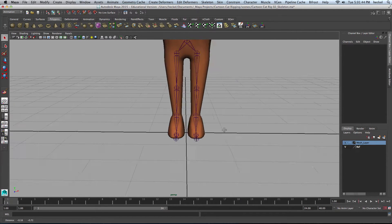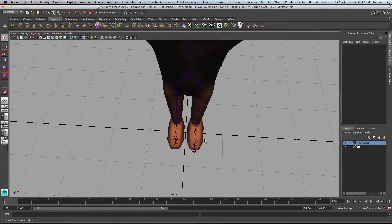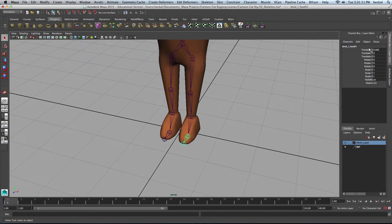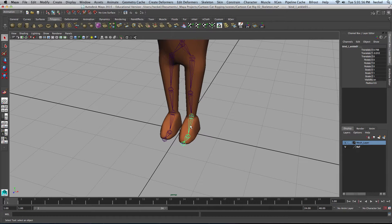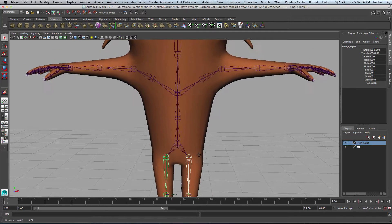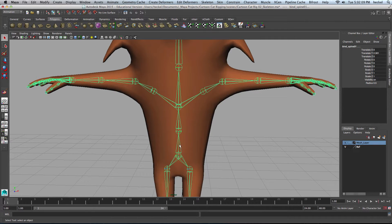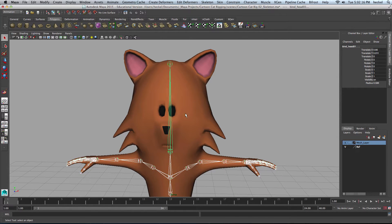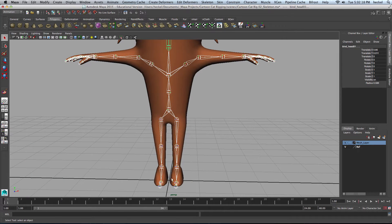I'm going to start down here at the bottom and select the foot joint — foot o1, not the toe, but the foot. Then I'll hold down Shift and select the ankle, the knee, the hip, and I'll do the other leg: foot, ankle, knee, hip. Now I'll go up the spine holding down Shift — first spine, second, third, and the head joint. I'm not going to select any of the end joints.